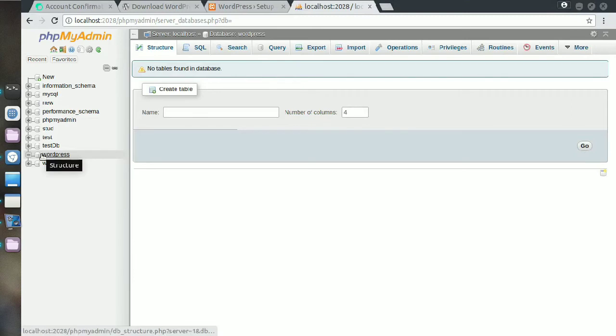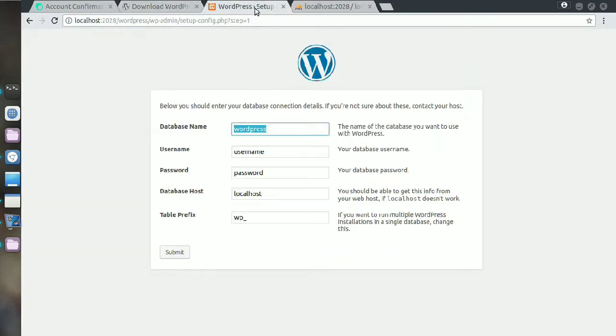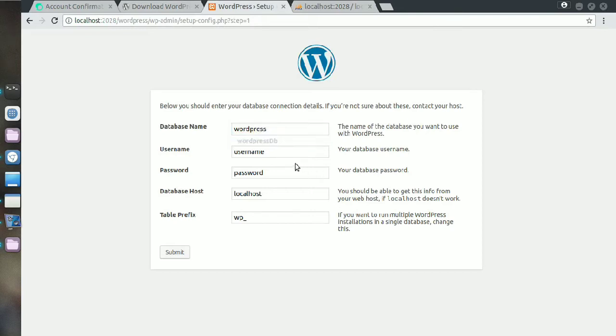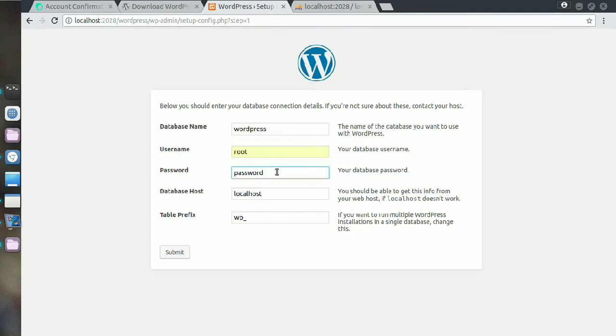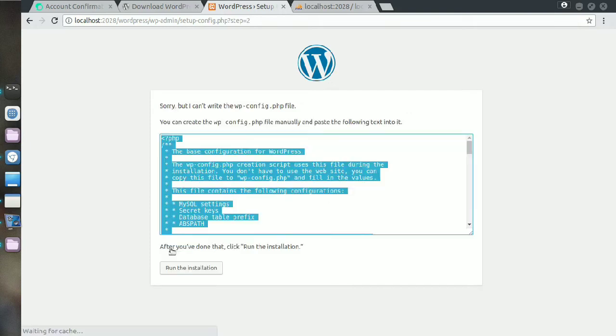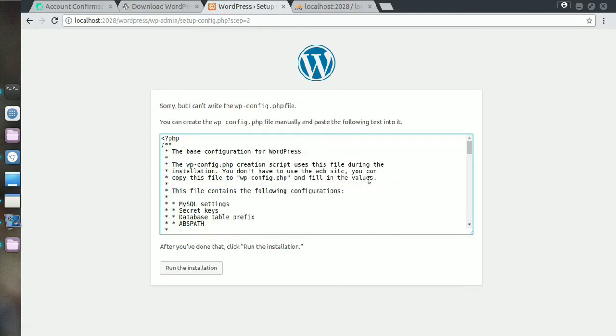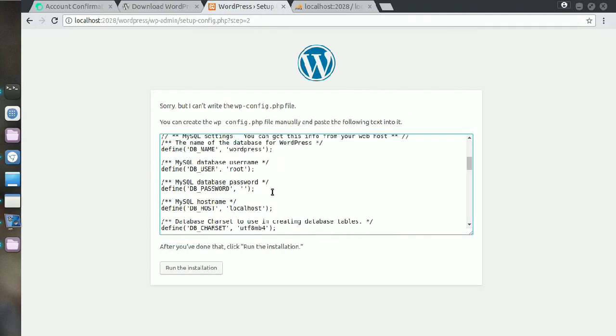My database creation is complete. Now just give your database name here and the default username for phpmyadmin is root. You don't need to give a password and click on submit.